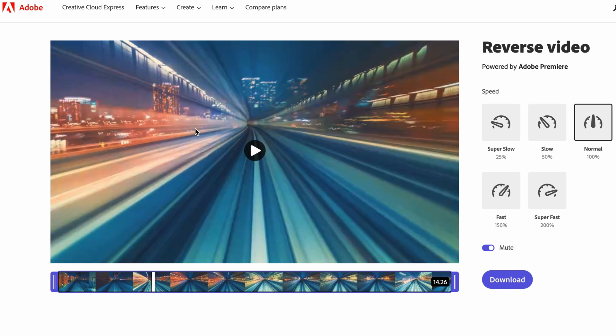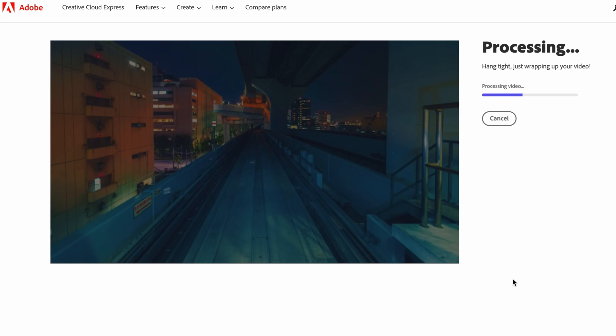All we wanted to do in this video was reverse it, so all we need to do is then download our video and it will be completely reversed.